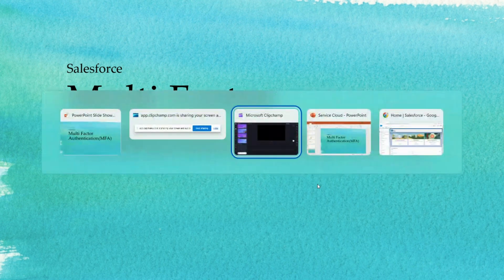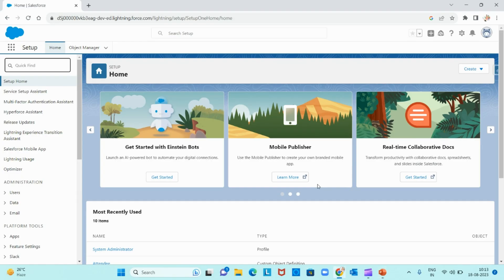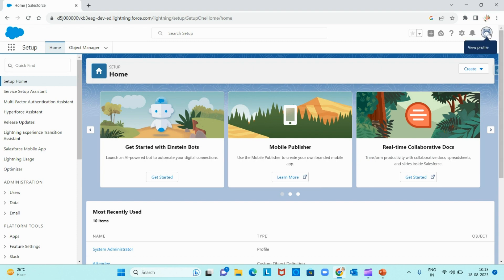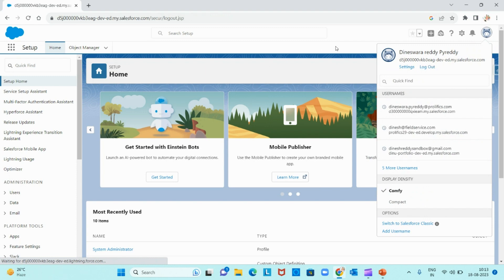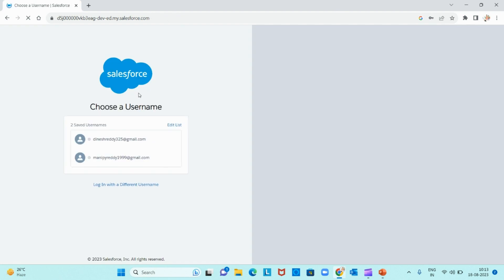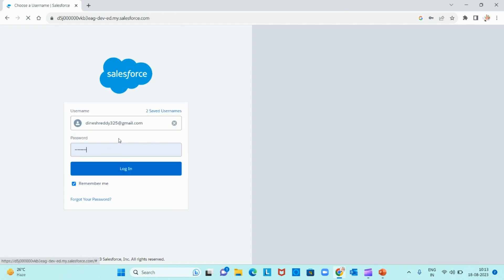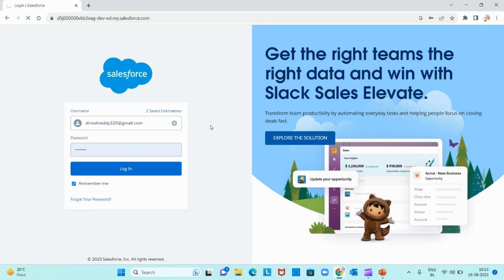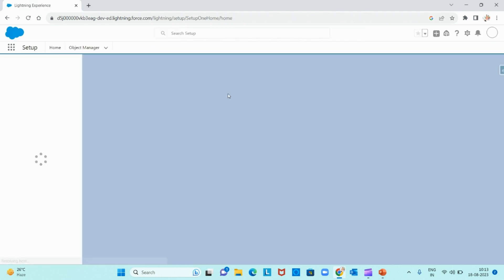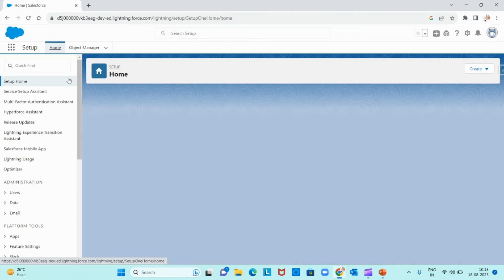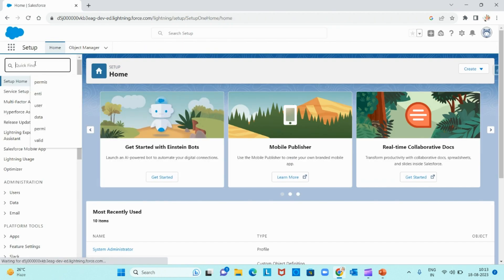Today I will show you how to do it. I have logged into my Salesforce. Let me log out and show you—it won't ask me any multi-factor authentication as I haven't enabled this in my org. When I click on login, it logged in without asking any multi-factor authentication.